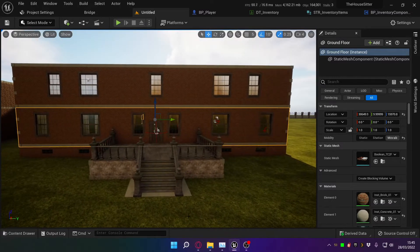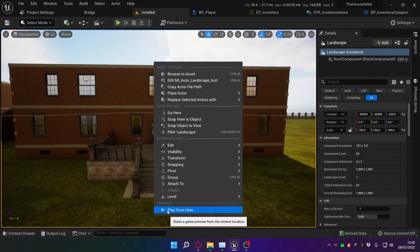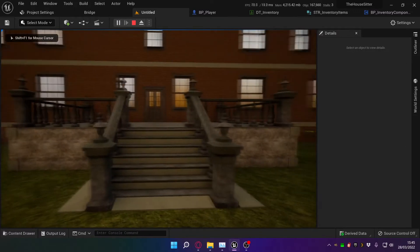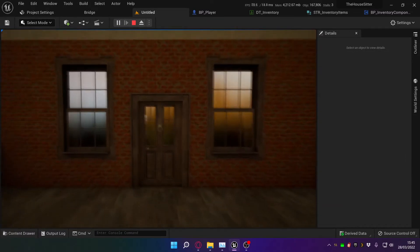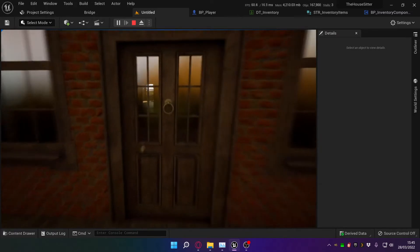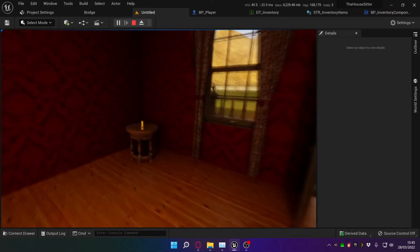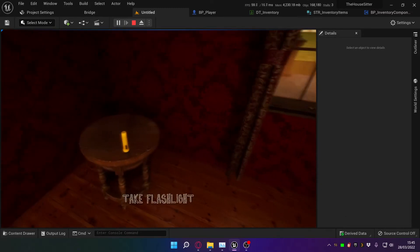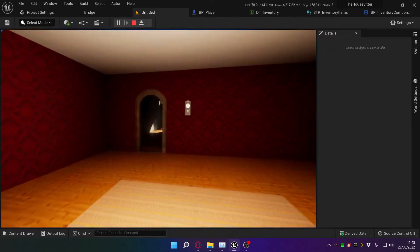I've got a couple of things I wanted to show off. Firstly, I've added a flashlight so that your character can see in dark places. I'm pushing the flashlight button but nothing's happening because I don't have the flashlight yet. So let's go and find it. I think I left it on this table over here. Let's pick it up. And now let's run in here.